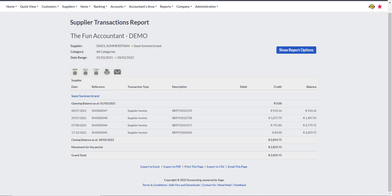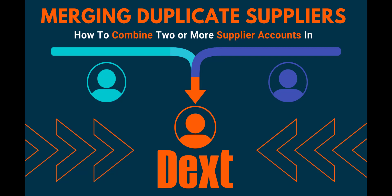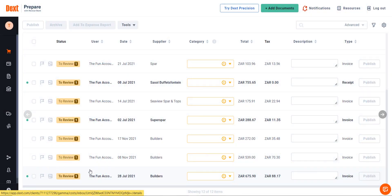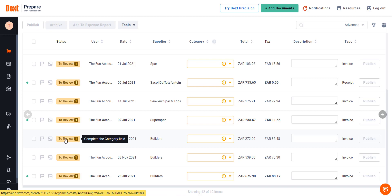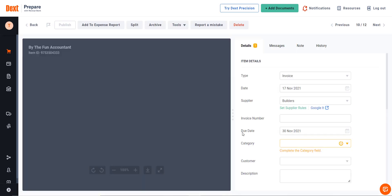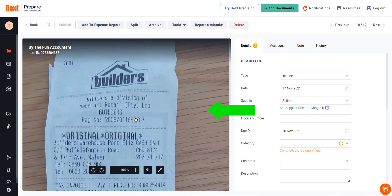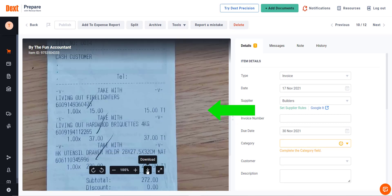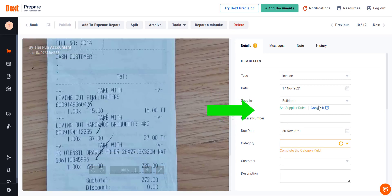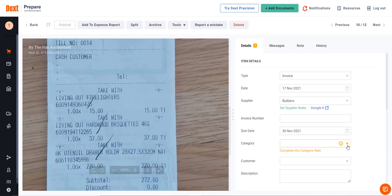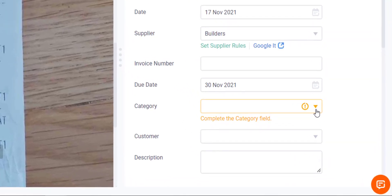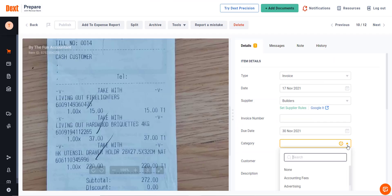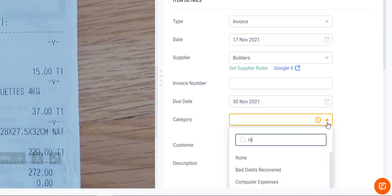Let's do another example to reinforce what we have just learned. In the cost inbox of Dext, the bills that need to be allocated are presented here. I'm going to categorize a Builder supplier invoice by clicking on To Review. When looking at the invoice captured in the left side of the split screen, everything is clear and straightforward. At the right side of the split screen, Dext has extracted the required fields. A message appears saying that I need to complete the category field. Click on the drop-down list, and in my case, this expense is incurred for maintenance. Search for it by name abbreviation and select the Repairs and Maintenance account.